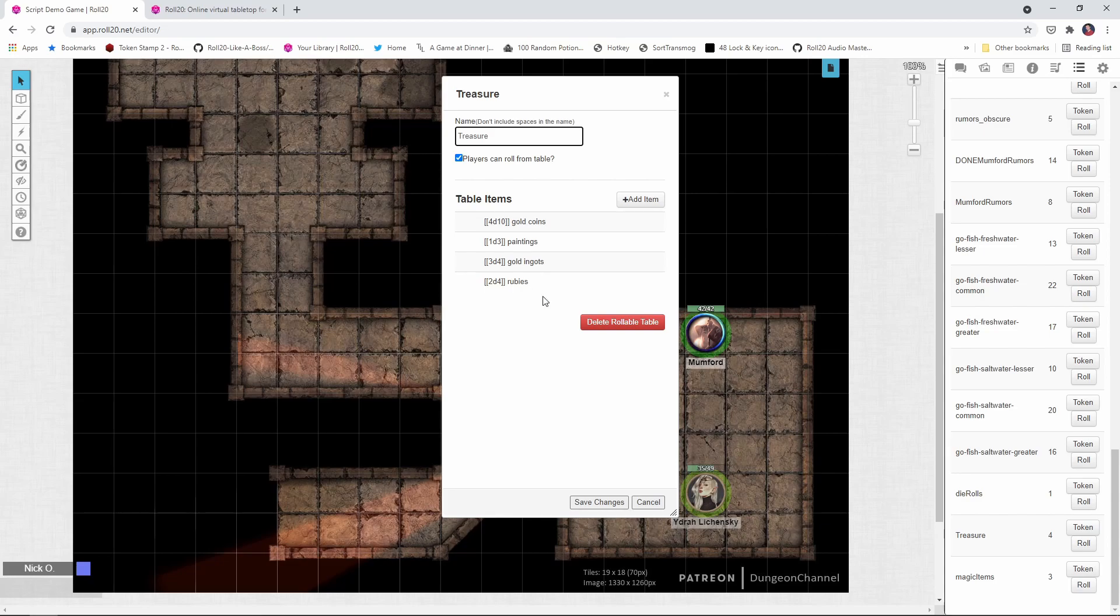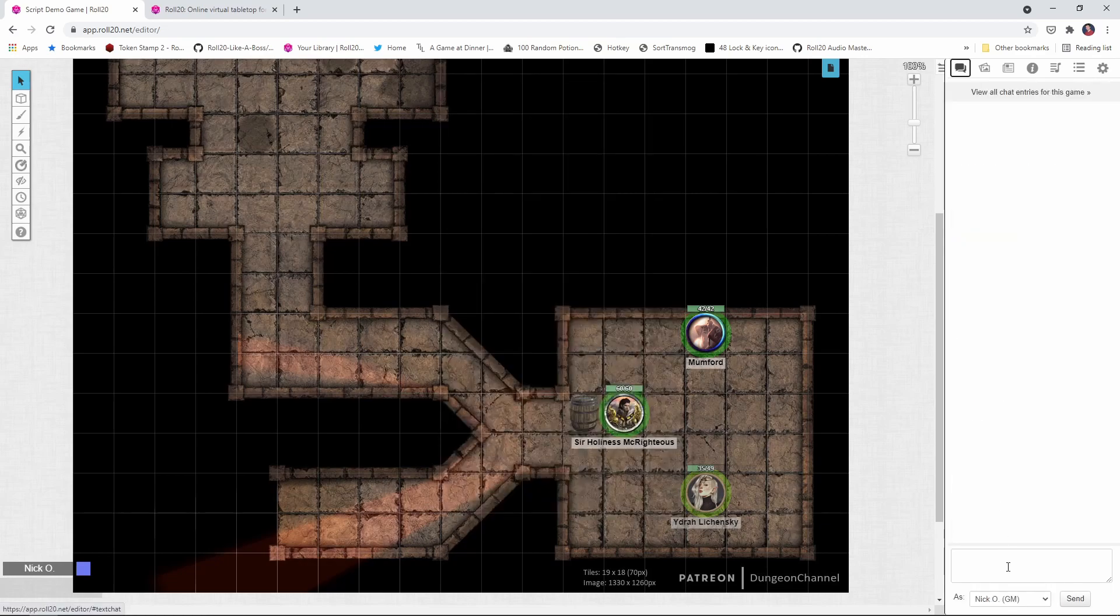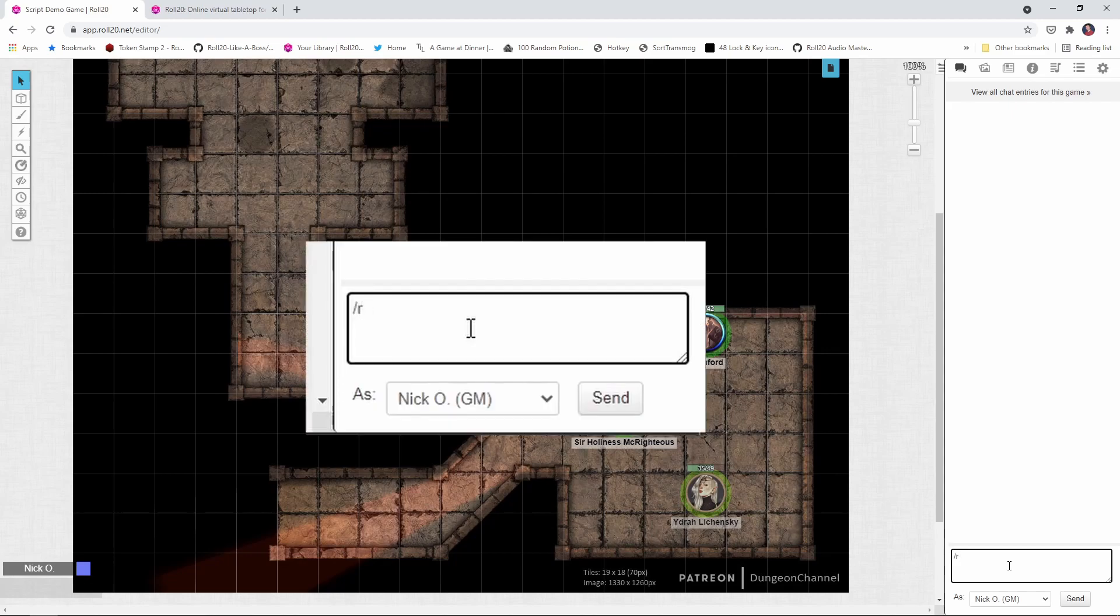You could have as many items in the table as you want. But what I want to do is make a roll on this table that would then generate the appropriate amount of treasure. So if we did that with the normal syntax, the normal rollable table syntax, it would look like this. So we'd do slash r and then 1t and then an open square bracket and the name of the table, treasure.